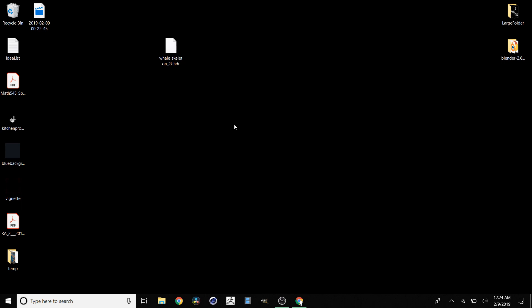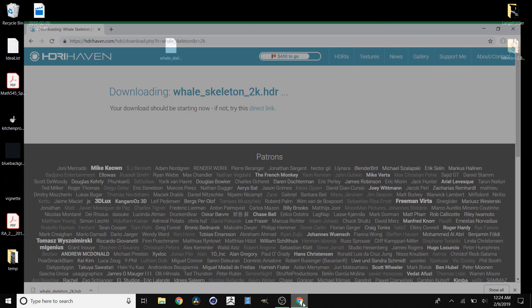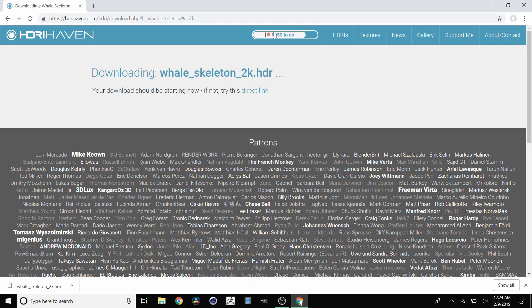HDRI Haven is an amazing website, and if you use it a lot, I would recommend that you actually donate to the creator. It's doing great work. So if this video was helpful to you, comment whatever you want.